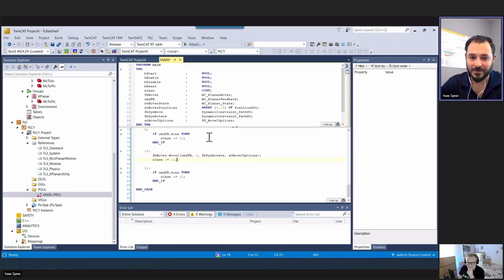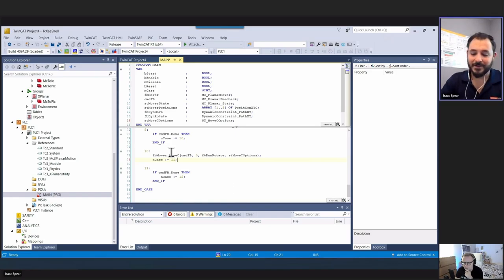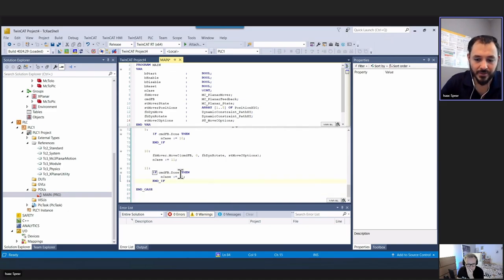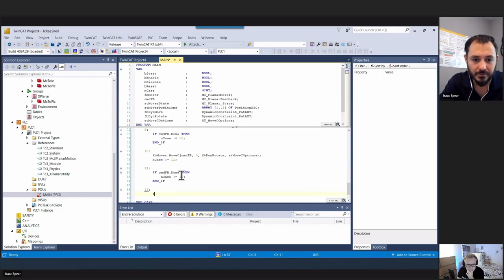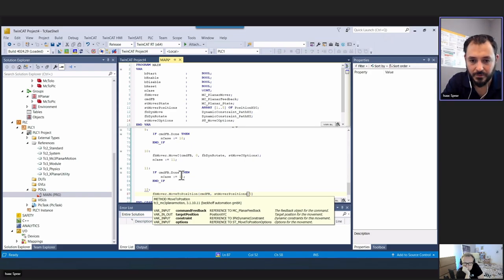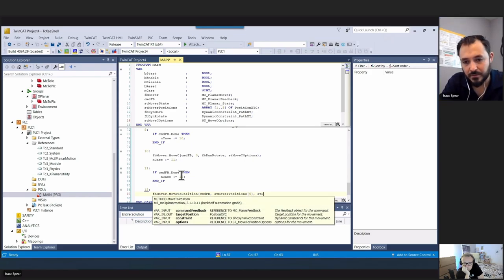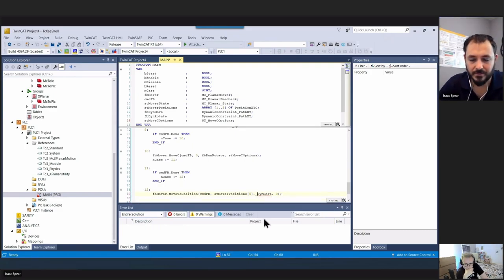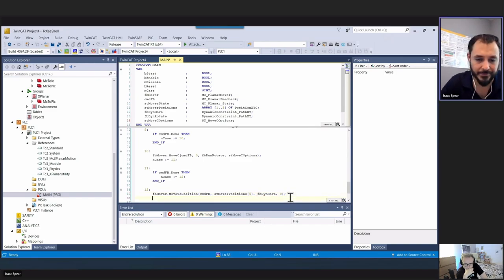This is part of the NC3 motion control approach. More products will likely follow this style in the future. Once move C is done, we go back to position 0.5 using move to position with the translation dynamics and ST mover positions 0.5.